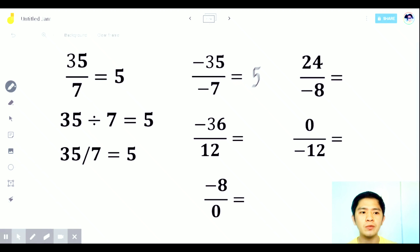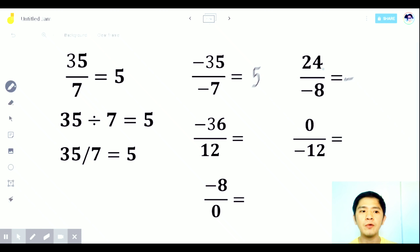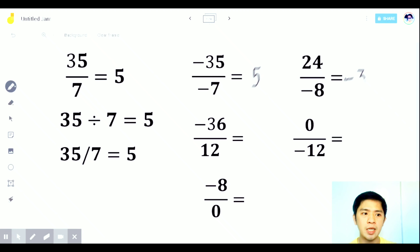Next question: 24 divided by negative 8. As you can see, it is unlike signs, so the answer is negative. Then 24 divided by 8 is 3, so the final answer is negative 3.